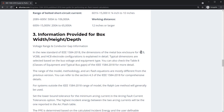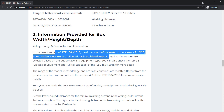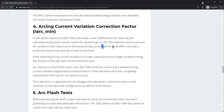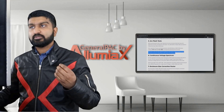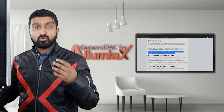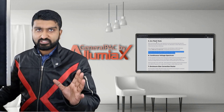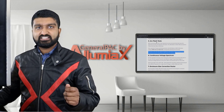The dimensions of the metal box enclosure for VCB, VCBB, and HCB electrode configurations are explained in detail. Actual arcing currents can affect how fast a protective device may operate in case of a fault. The new edition incorporated way more tests and is much more accurate in its results.